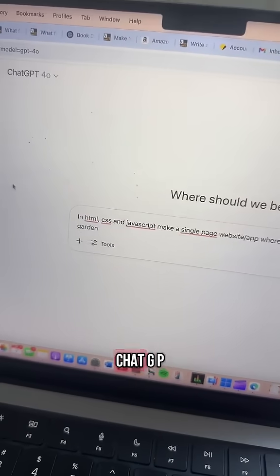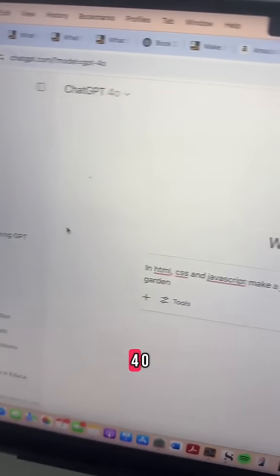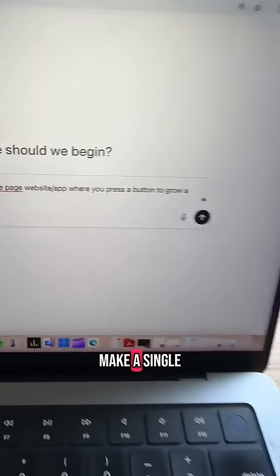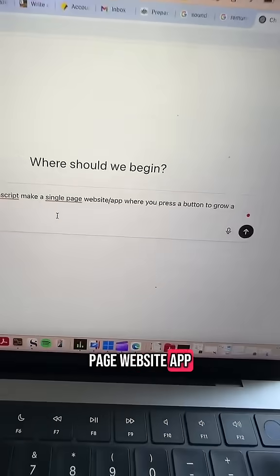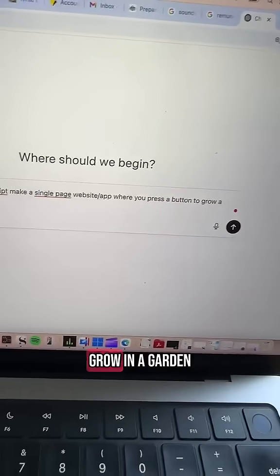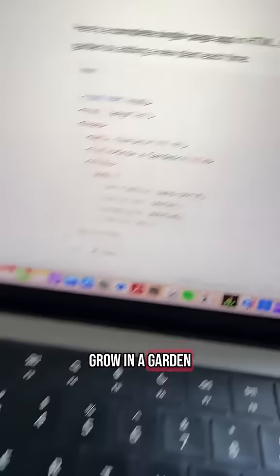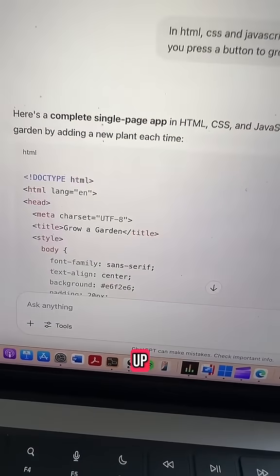So this is ChatGPT, GPT-4o, the paid version. In HTML, CSS and JavaScript, make a single page website app where you press a button to grow a garden — and it's loading up.